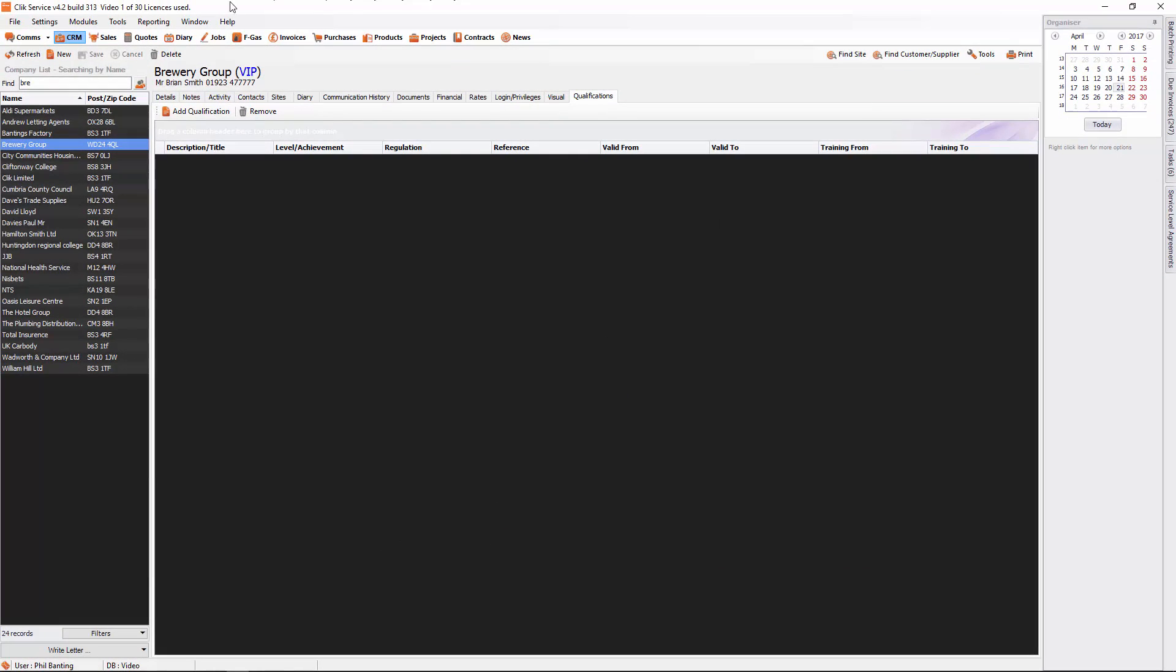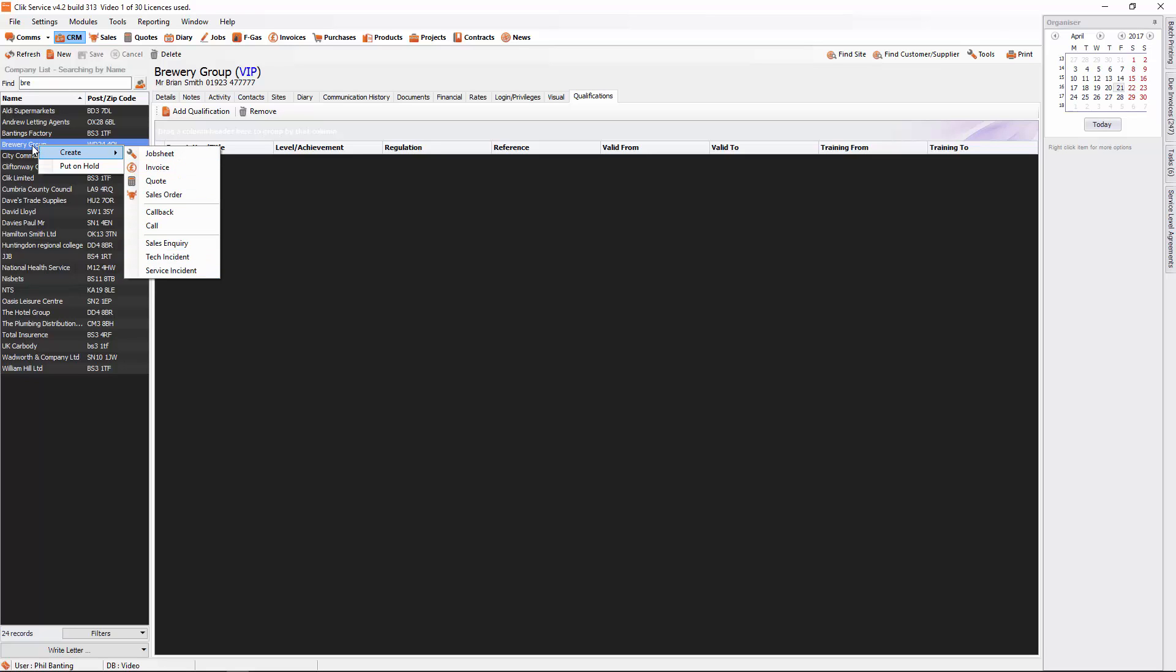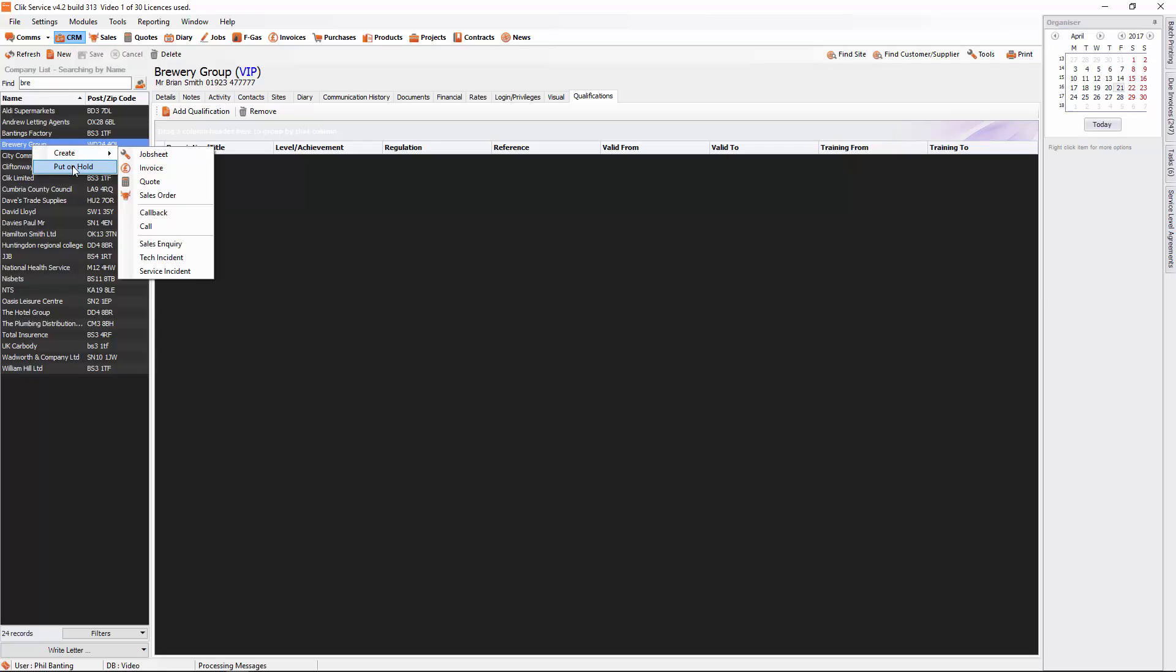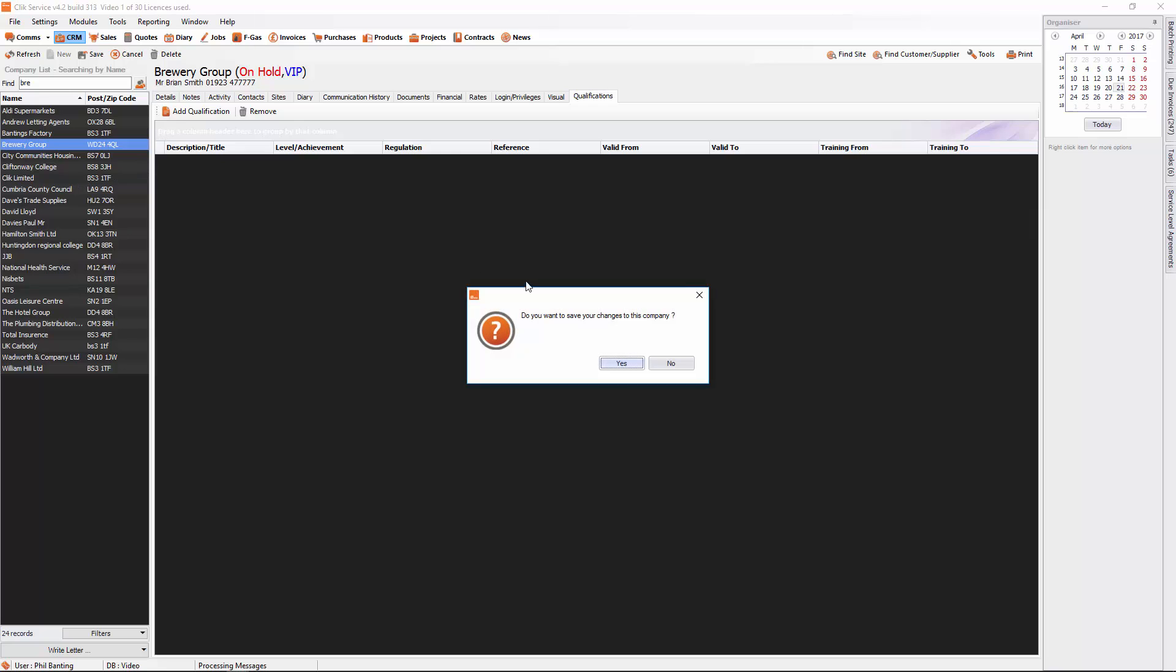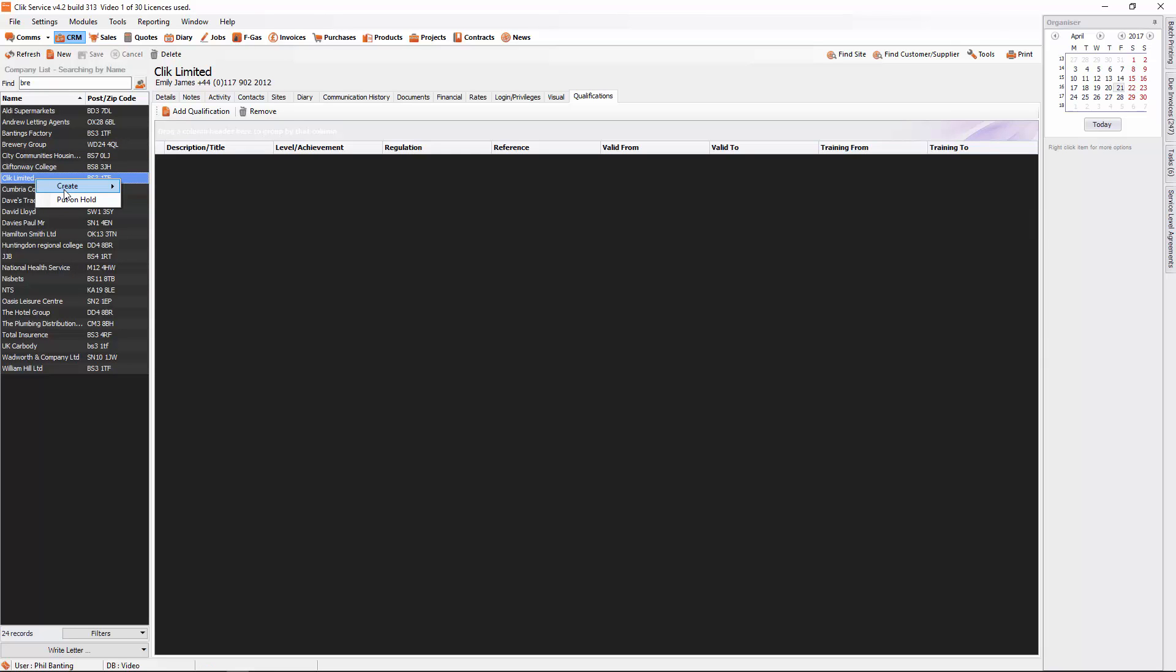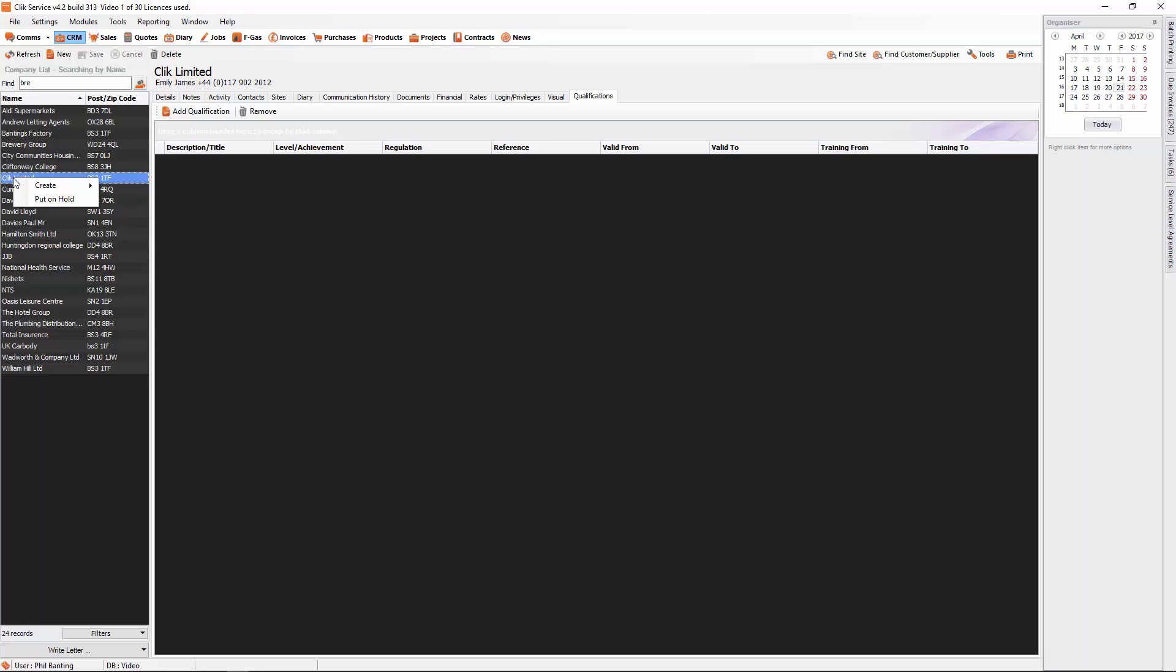Other things that you can do from here that are really useful: you'll see that every customer, if you right click on it, you can create quickly a job sheet, an invoice, a quote, a sales order, a callback, a call, a sales inquiry, a tech incident, a service incident. You can really create things quite quickly just by right clicking on that customer. And if it's desperate that you need to put them on hold, you can just right click, put them on hold and it puts that customer on hold as well. You can also see with your suppliers, you'll be able to create purchase orders as well.